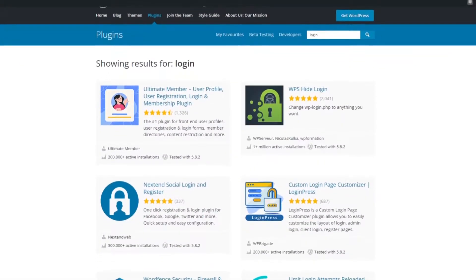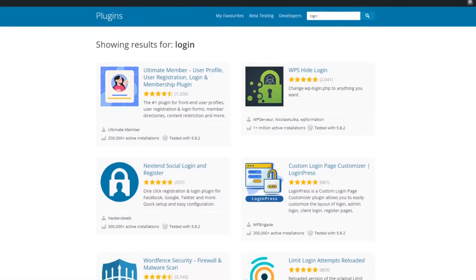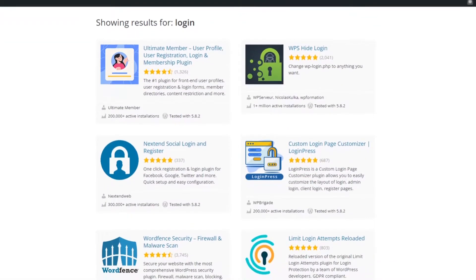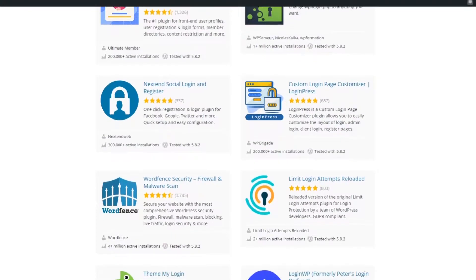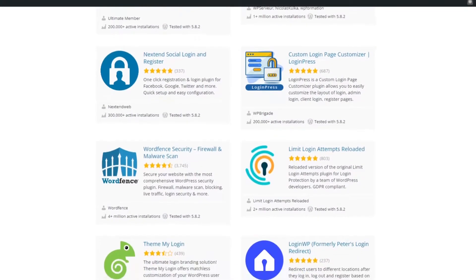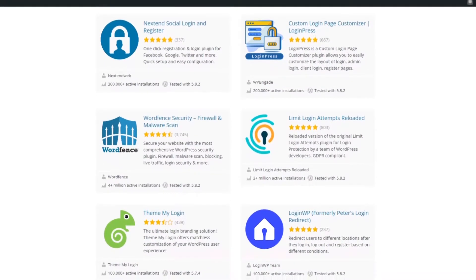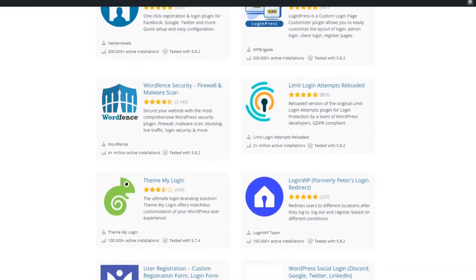Since your WordPress login page is the door to your website's admin area, you need to make it secure. But at the same time, you need to allow authorized people to log in with minimal friction.